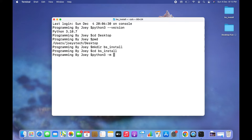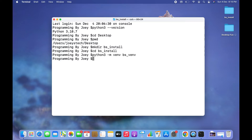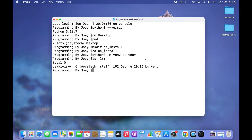To create the virtual environment I'll type python3 -m venv — that stands for virtual environment — and then I'll give it a name: bs_venv. You can give any name you want. I hit Enter and since I see no error, I'm assuming the virtual environment bs_venv has been successfully created. Let's check it by running ls -ltr, and there you go, you can see bs_venv has been successfully created.